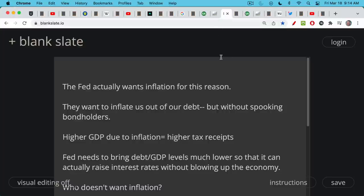Ironically, in spite of what you hear the Fed say, the Fed actually does want inflation because it wants to do a soft default and normalize our debt-to-GDP levels. It wants to inflate us out of our debt, but without spooking bondholders. That's why it has to go through the whole ruse of saying it's very concerned about inflation and raising interest rates. There's a very fine line they're walking — they want to inflate us out of our debt, but they also don't want interest rates to spike too much, in which case the Fed would have to step in and do what's called yield curve control to keep those interest rates lower.